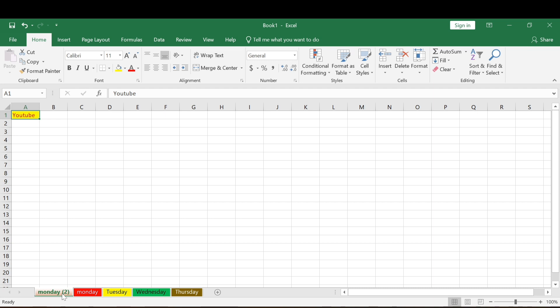That covers working with worksheets. Now for the trick I promised. Let's say you have a company where different workers need the same data layout every month — the same structure — but each sheet should have a different name as the title. Instead of setting up each sheet individually, there's a simple trick to apply formatting to all sheets at once.